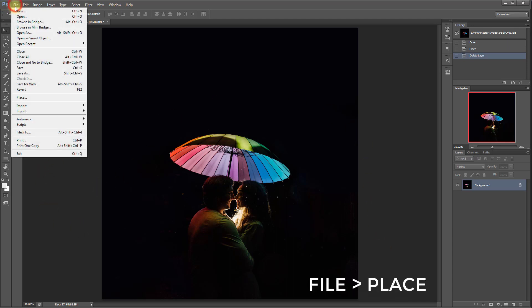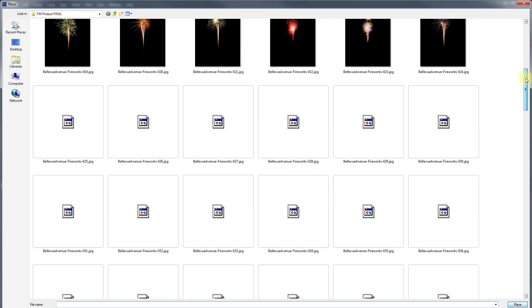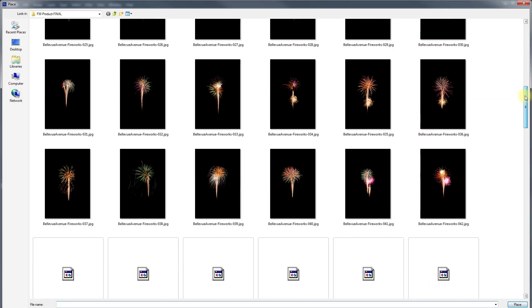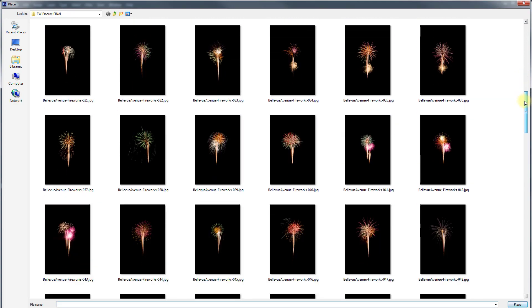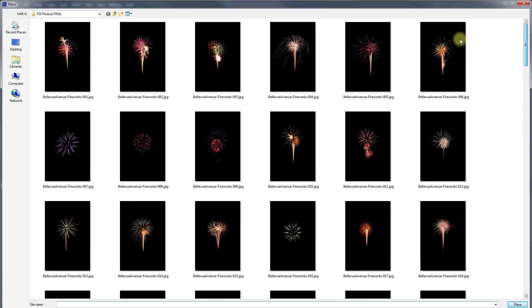All you have to do is go to File, Place, and open up your fireworks folder and then just peruse through and look at which fireworks you think are interesting for your image.